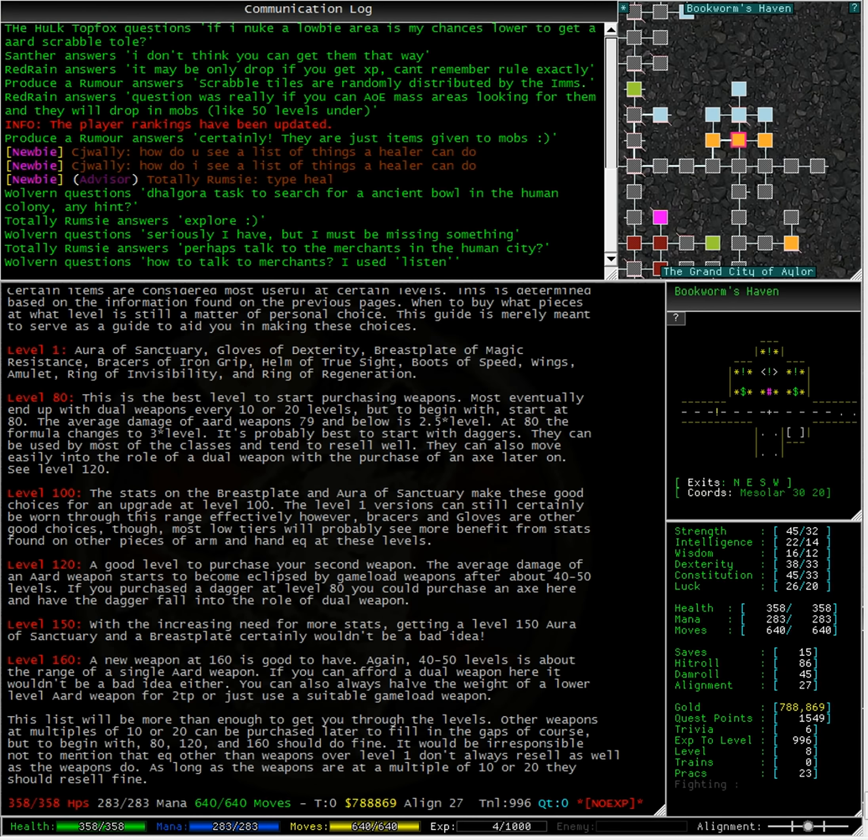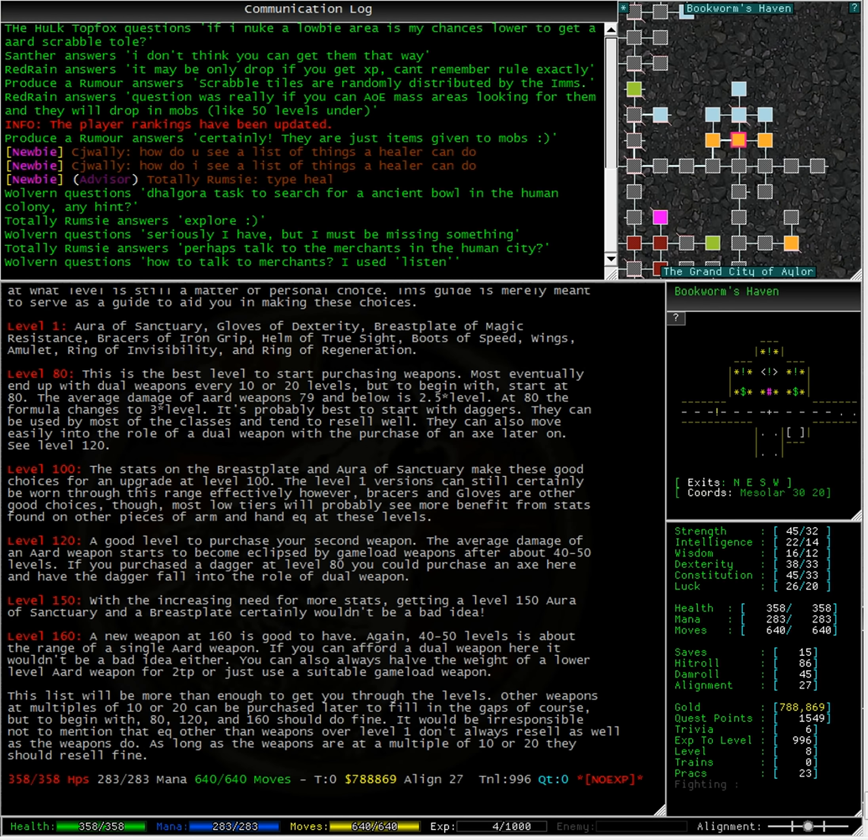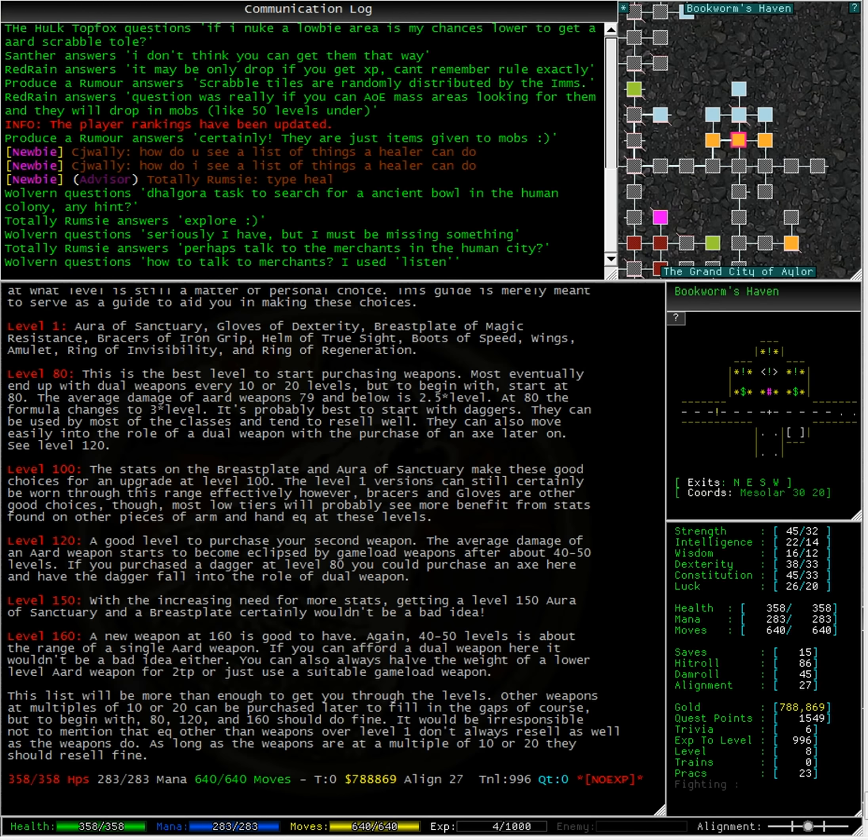Level 1: Aura of Sanctuary, Gloves of Dexterity, Breastplate of Magic Resistance, Braces of Iron Grip, Helm of True Sight, Boots of Speed, Wings, Amulet, Ring of Invisibility, and the Ring of Regeneration.